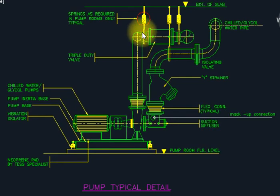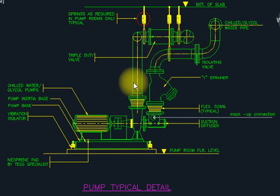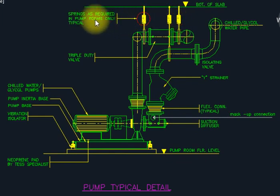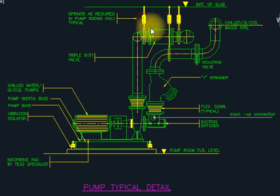This is a simple solution. For the pump, spring hanging details are required here as per the specification. This is the requirement for the specification — we have to follow that. This is the typical detail of a pump installation.